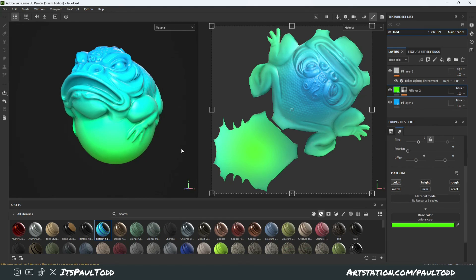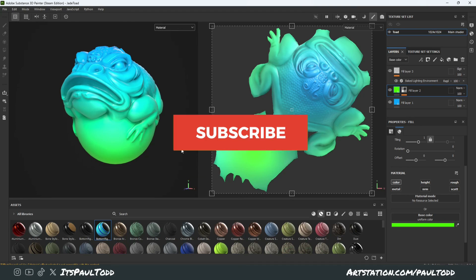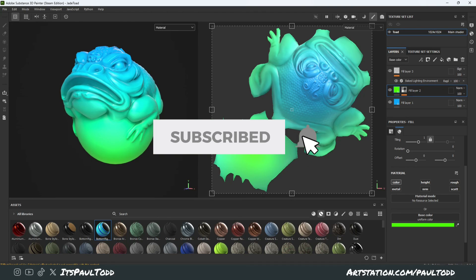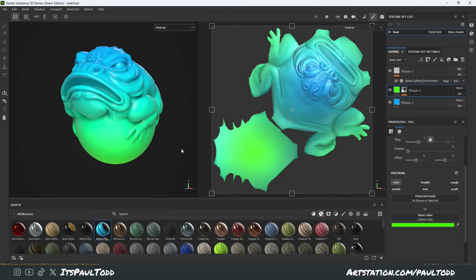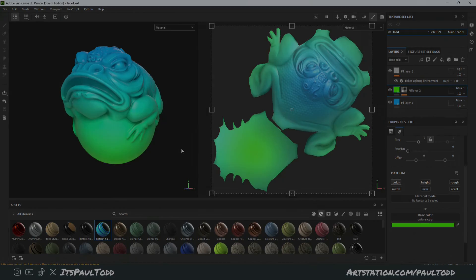Yeah guys, that is the quick way to add and have control over your gradients in Substance Painter. I hope it was useful to somebody — I know especially the red, green, and blue RGB properties really helped me in my projects. So play around with it, enjoy it, and if you liked the video, please click the thumbs up and subscribe to the channel. It really helps and I will catch you in the next video. Cheers guys!